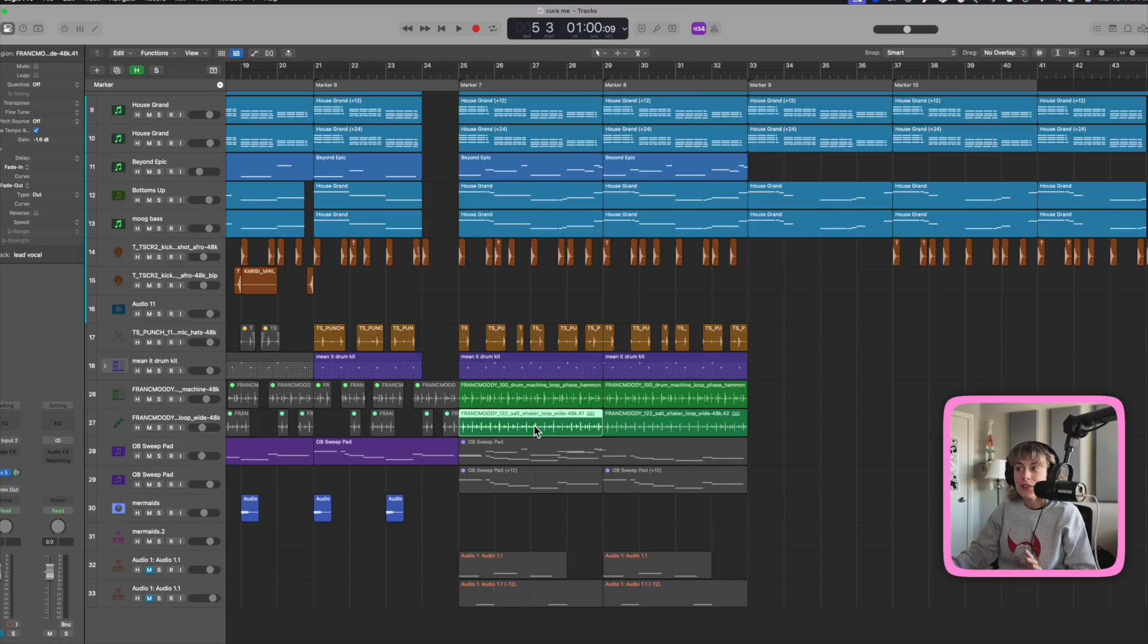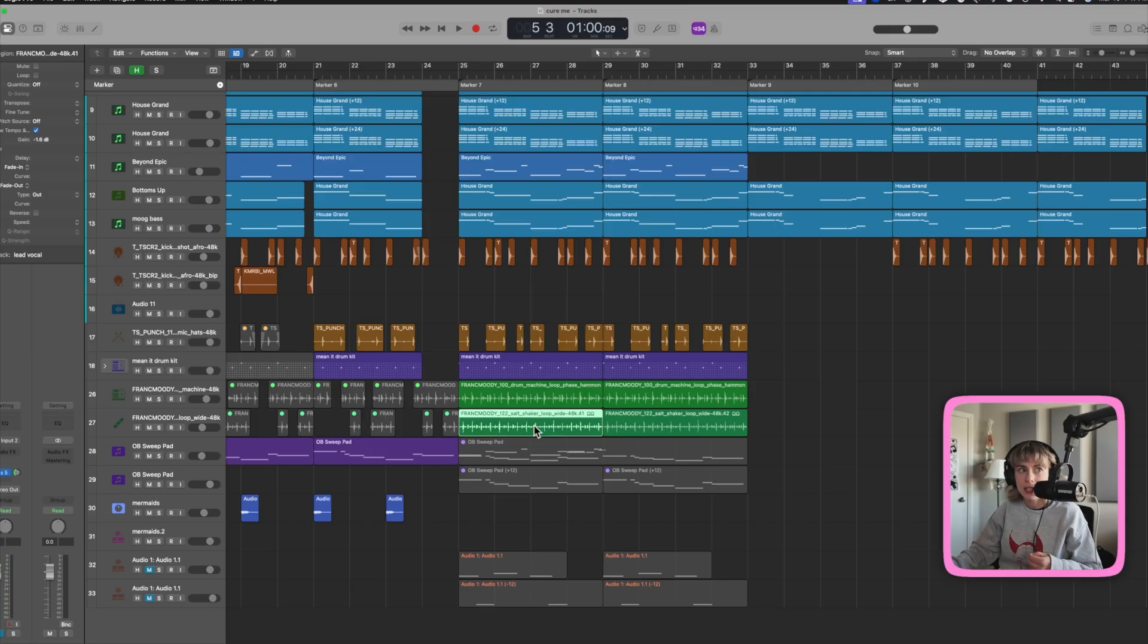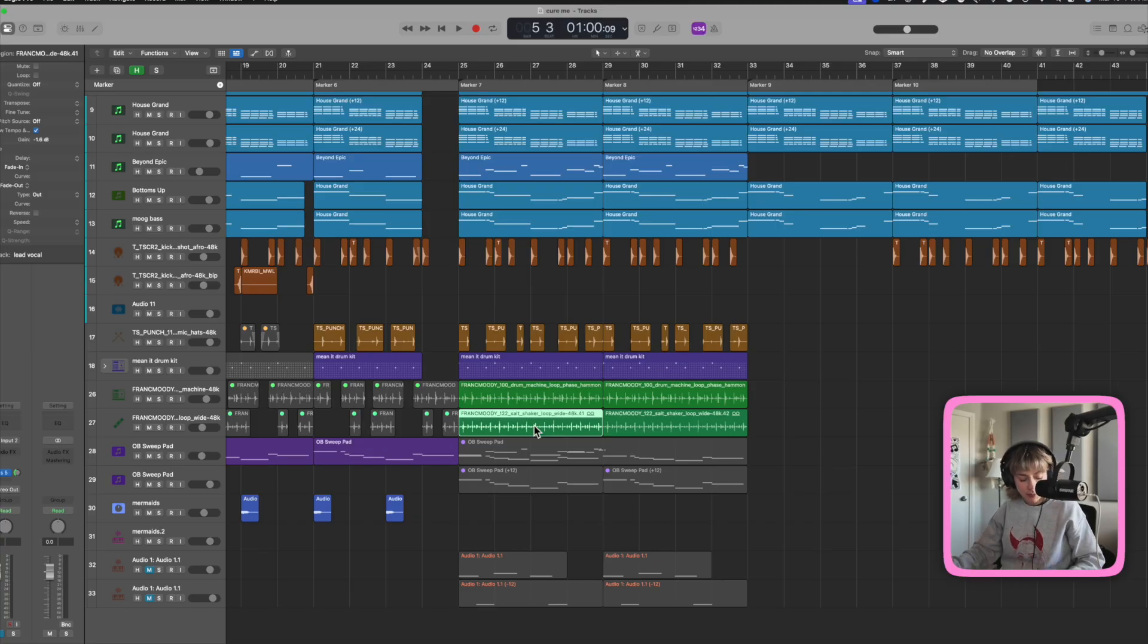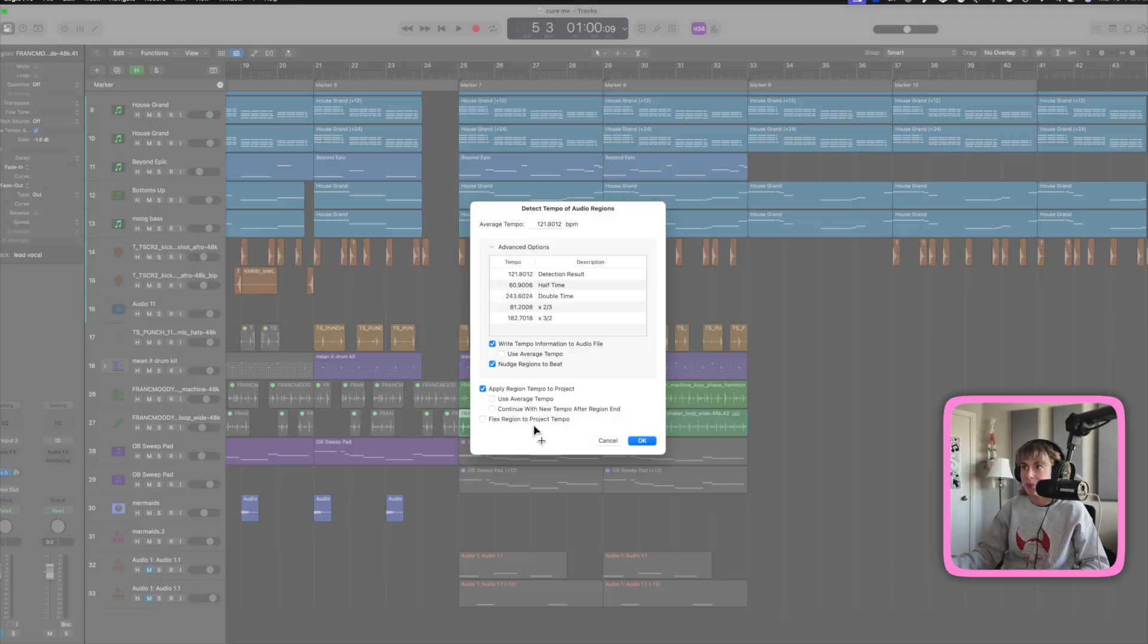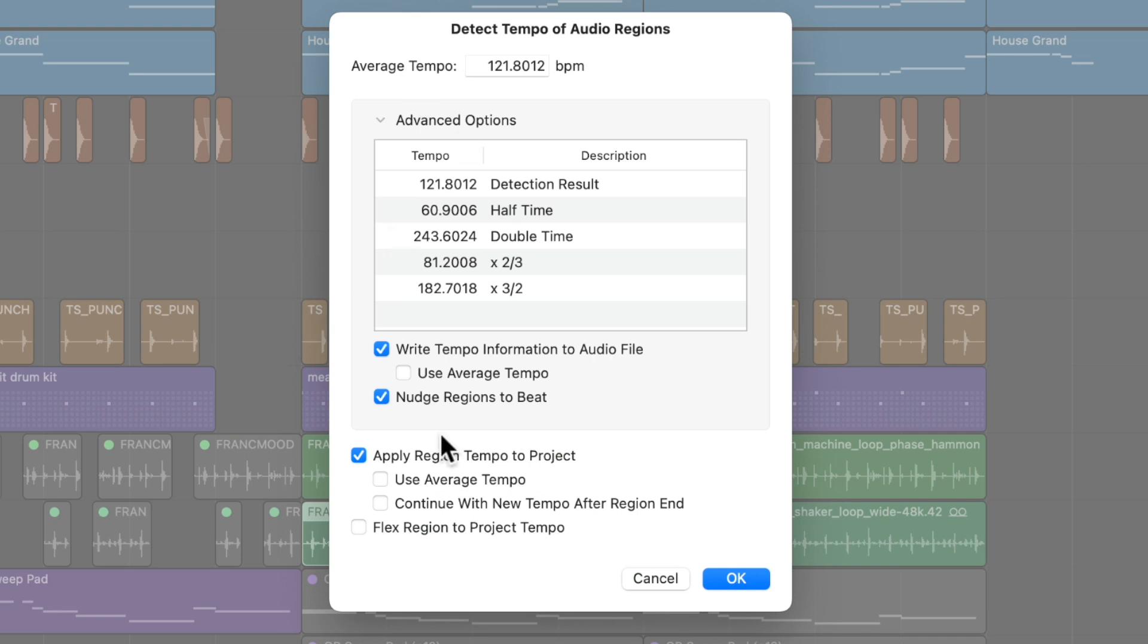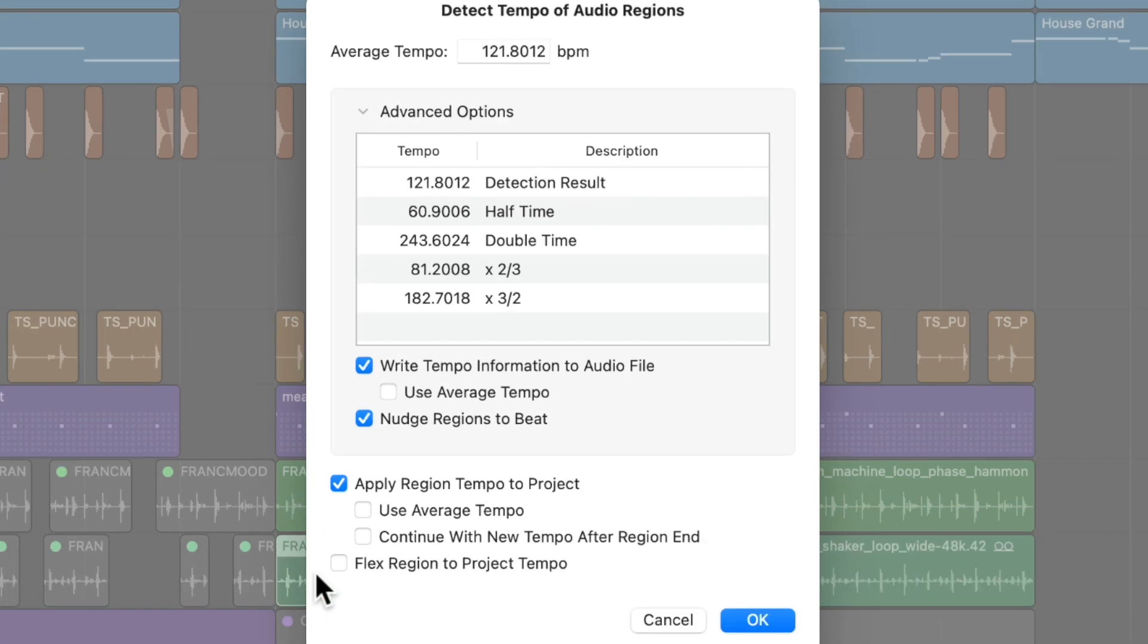Viral tip number two. If you have an audio region and you want to detect the tempo of it really quickly, all you have to do is press Option Command T. This will pop up and you can detect the actual tempo. And you can also use this to change up your song, mess around with some of these features. You can do a flex region to project tempo, use average tempo. So, yeah, pretty helpful.